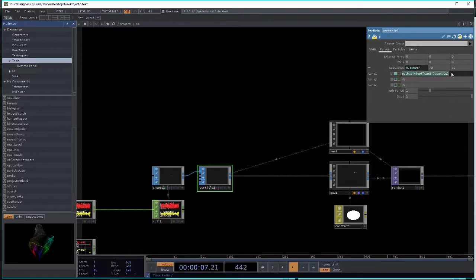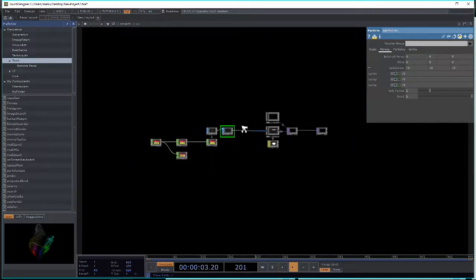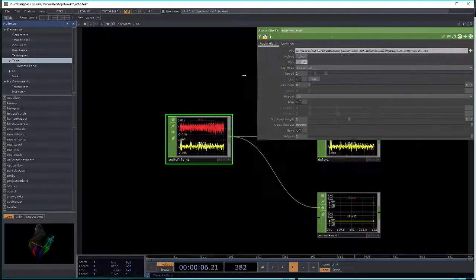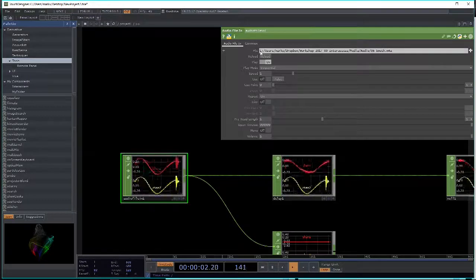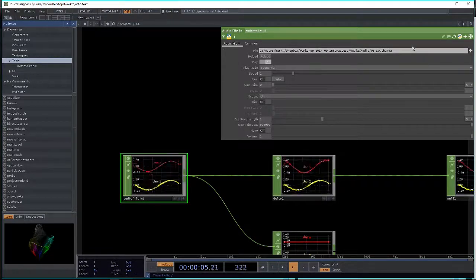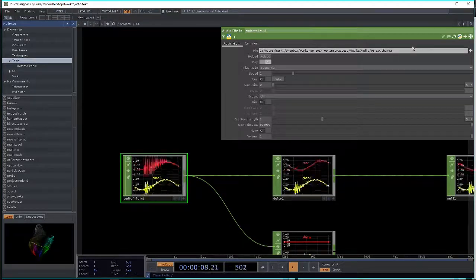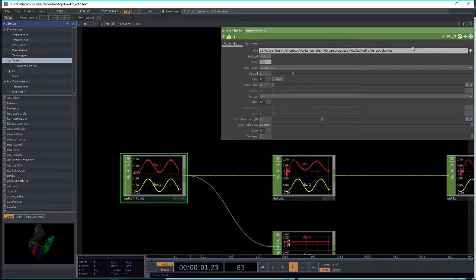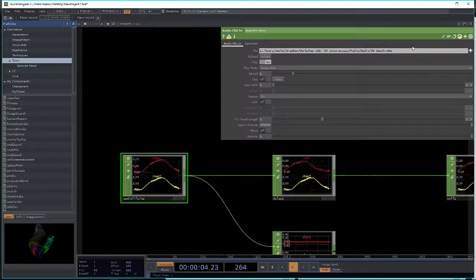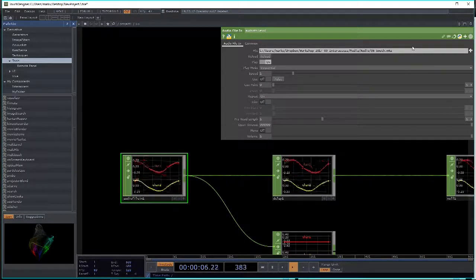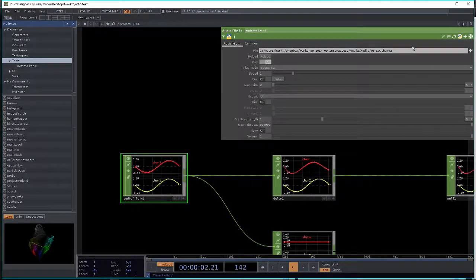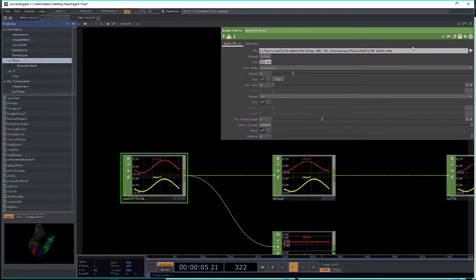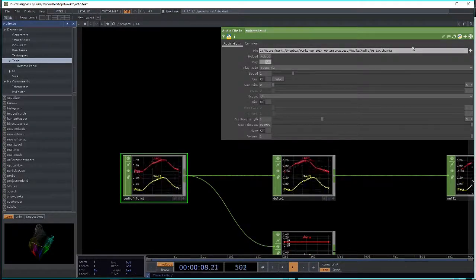If you save your project in a different location and the media file disappears, it's because the audio file-in uses a full file path. If you organize your project so media files are relative to the TOE file, it picks up the relative path. But if you save it somewhere outside that path, TouchDesigner doesn't automatically fix the path — you have to go back and find it or move the files.